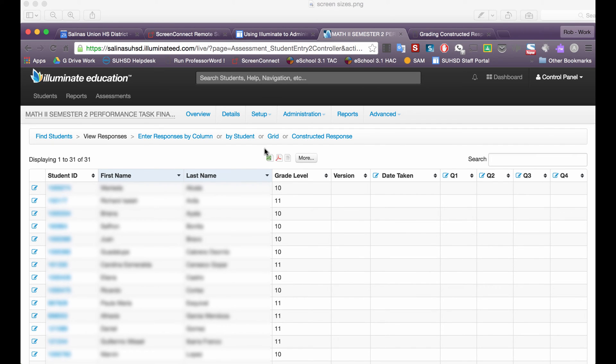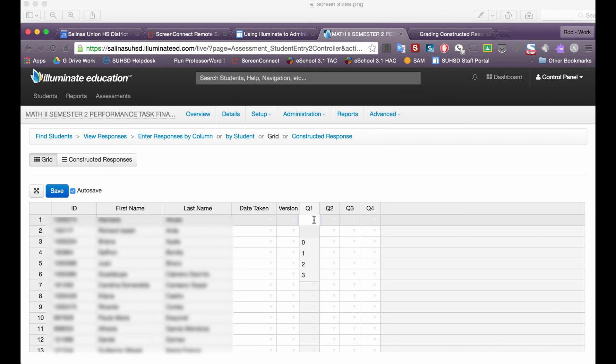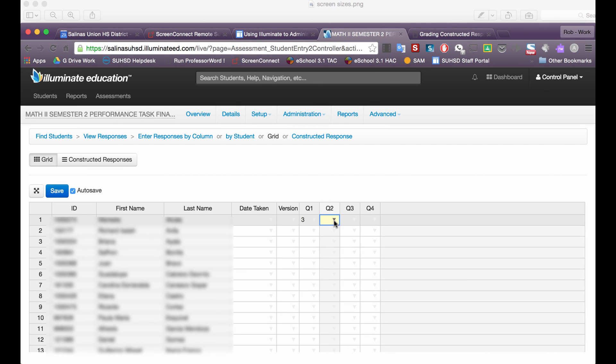Then I will simply click on grid and now I can go through here and I can enter the scores. I can either click this down arrow to enter the scores or I can just type them in. I just typed it in there or I can do the down arrow. I'm just going to go across and enter in those four scores.